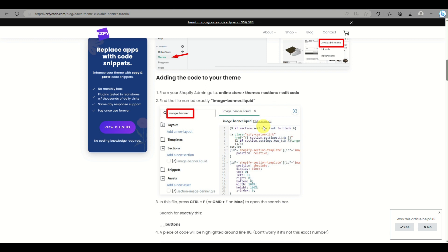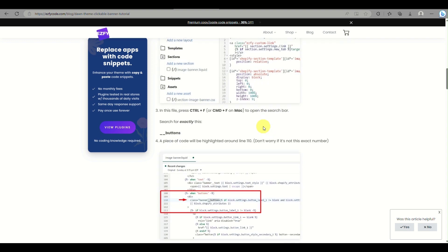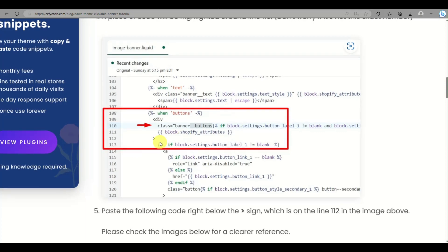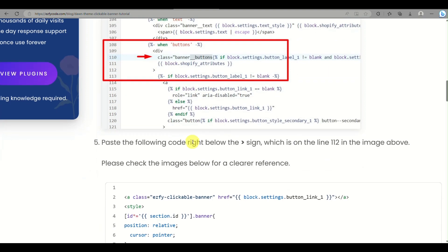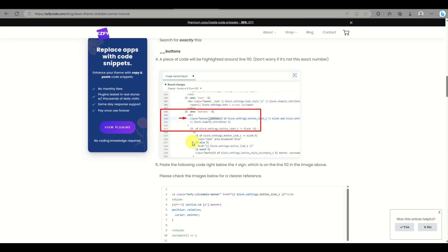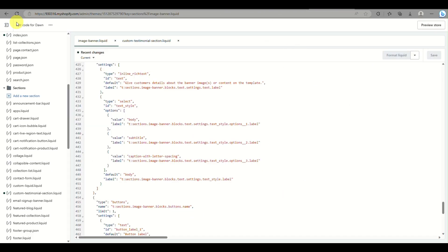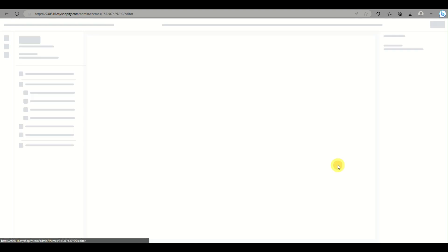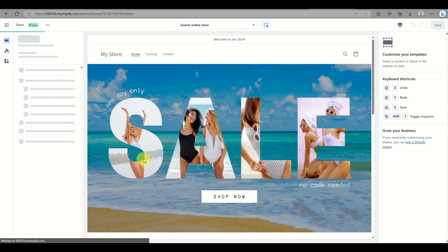This is definitely helpful and it really helped me a lot when editing code in my Shopify account. Here you need to look for 'class equals semi-colon banner' and then buttons. You just click Control+F and search for double underscore and then 'buttons' — that's where you will be adding the code.